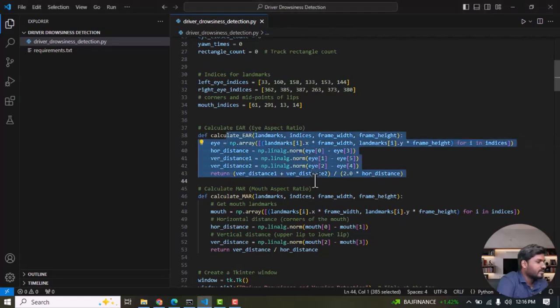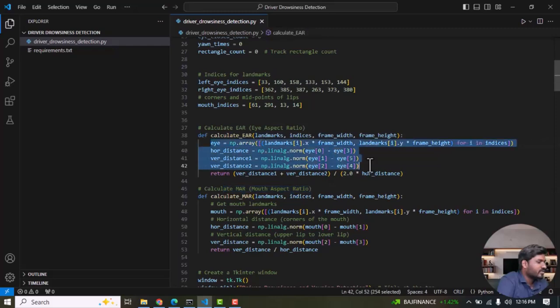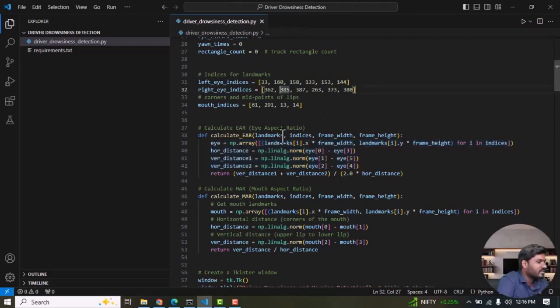Next we define the function for calculating the EAR aspect ratio and MAR aspect ratio. We are going to use the Euclidean distance formula which makes it easier to calculate the minimum distance between points. The formula is the square root of (x2 minus x1) squared plus (y2 minus y1) squared. This is the formula for calculating the minimum distance between two points. These are point one and point two.